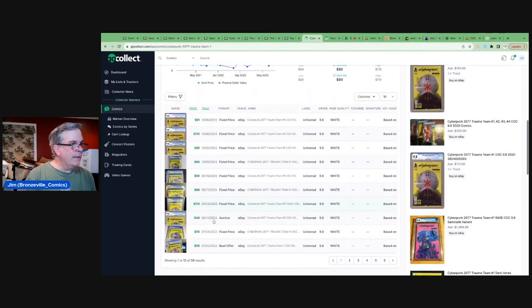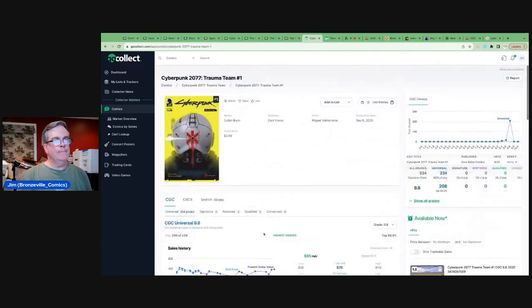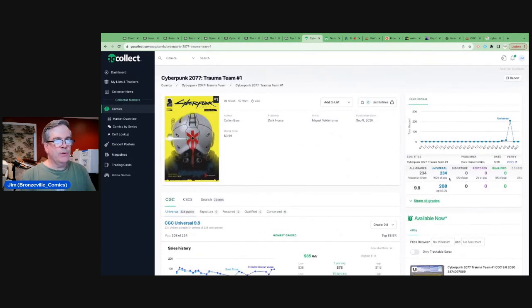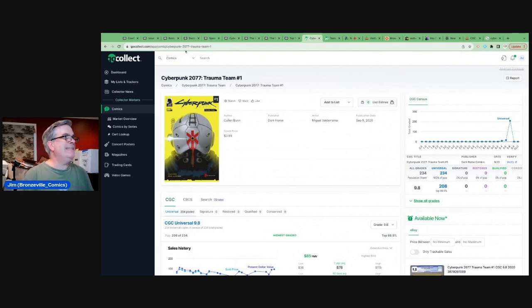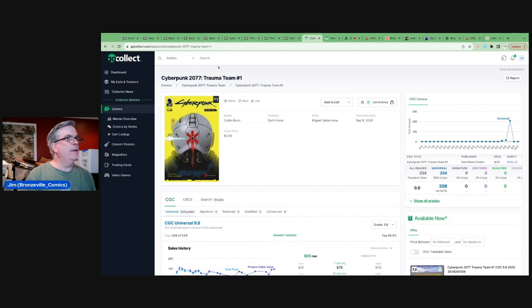I mean, we go back to, you know, $44 auction in August, $70 fixed price. I think what's interesting to look at, if you're interested in this book is week to week, look at the CGC census count. I imagine some folks will be sending this in, you know, you can keep an eye out for this in the back issue bins.